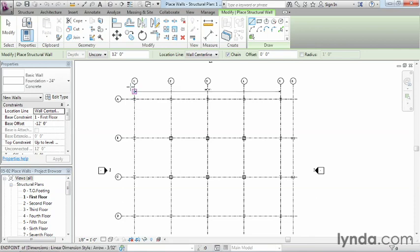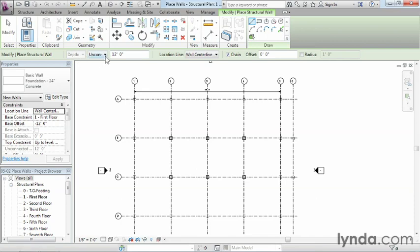Before we start clicking, we need to make sure it's going down. We can see there's a depth associated with it. We want to make sure there's a specific height. In this case, it says unconnected and will go down 12 feet into the ground.